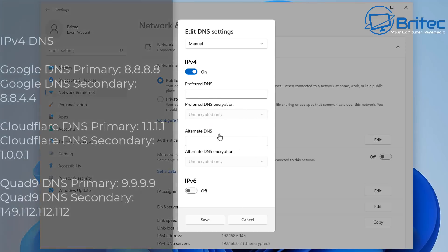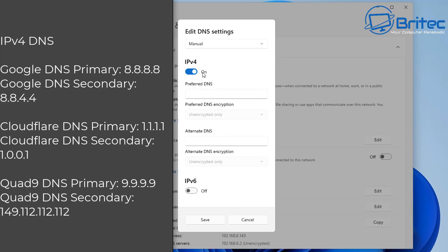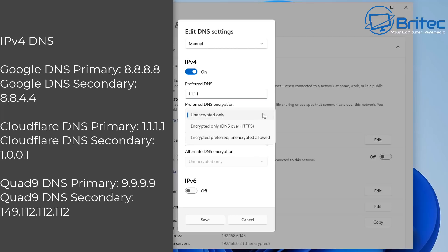Under the IPv4, we can have a preferred DNS and an alternative DNS. So these are the options available here. We've got Google DNS primary and secondary, Cloudflare DNS primary and secondary, and also Quad9 DNS primary and secondary. So choose which one you want and you can put them in here.